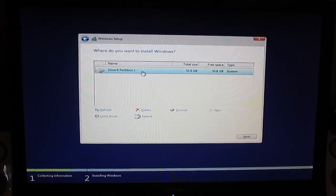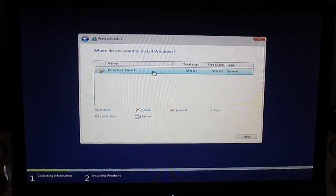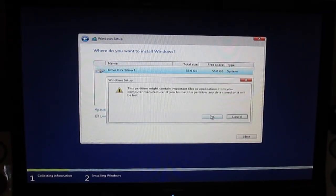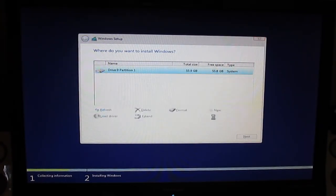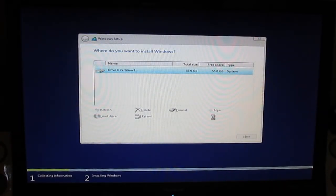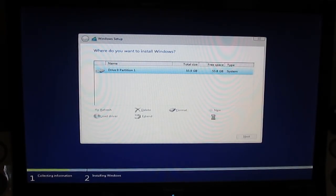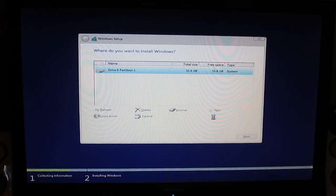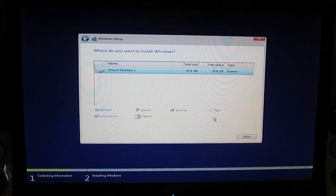Select your partition or drive. If you have a previous installation of Windows, you can go to format. Format — okay. Formatting is finished. Go to next.